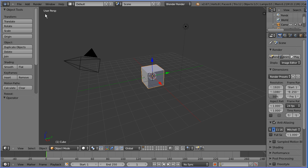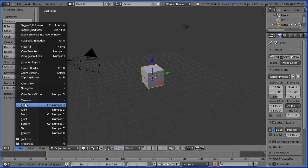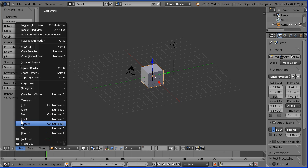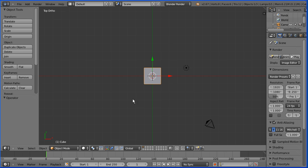I want to change the view from user perspective to top orthogonal and delete the default cube. This can be done in four key presses: numpad 5, numpad 7, the delete key followed by the enter key.